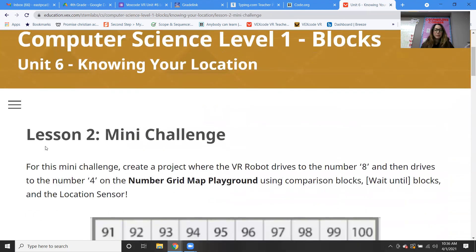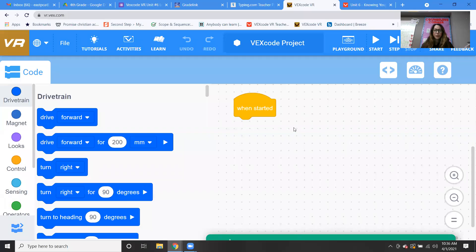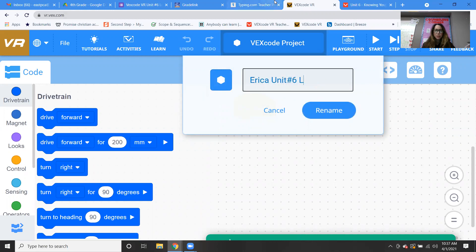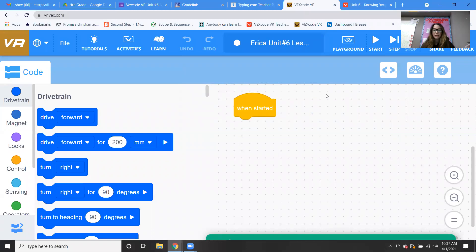So now we're going to move on to the mini challenge, which is what we will actually be doing. Here's a blank project — you can go in here and rename it. Put your name. When you email me something, put your name, put what it is — this is unit six, lesson number two, mini challenge — rename it so I know what it is.